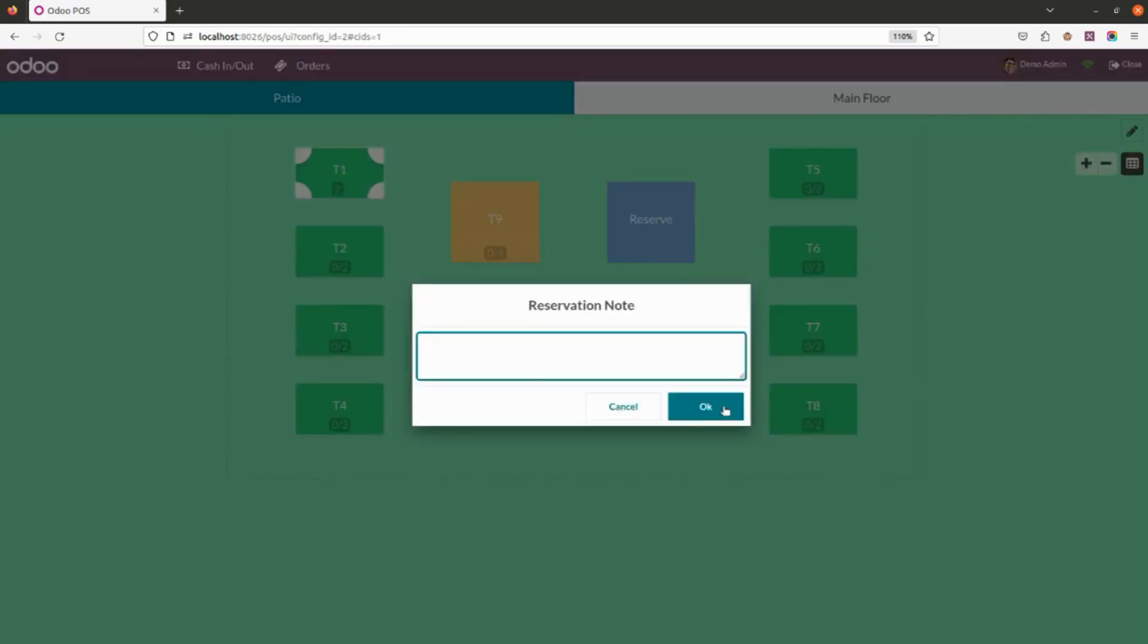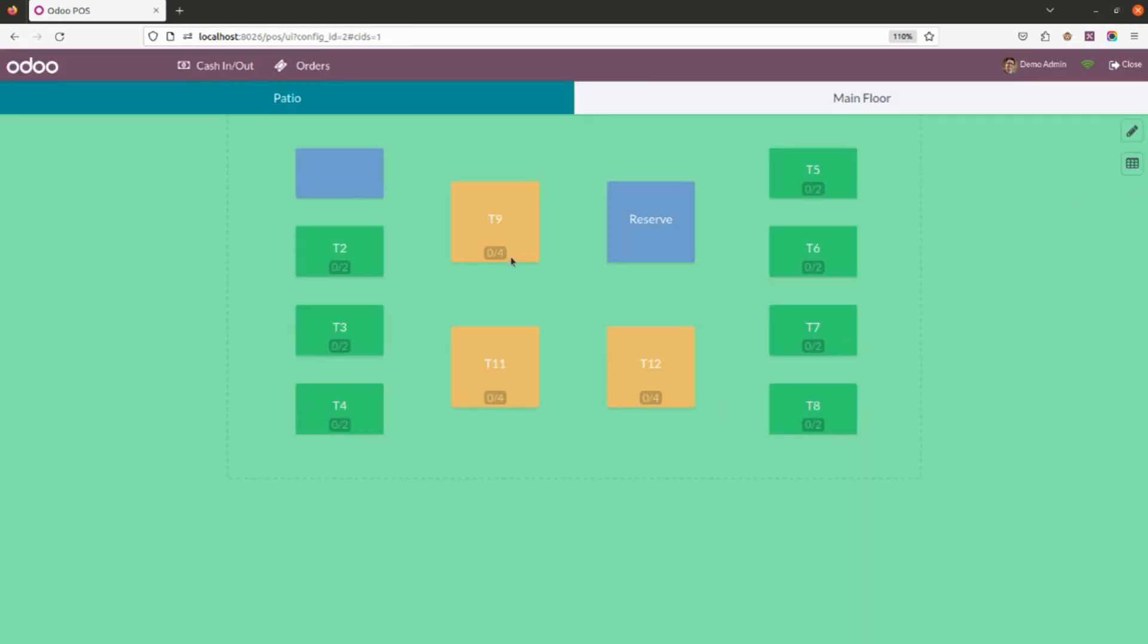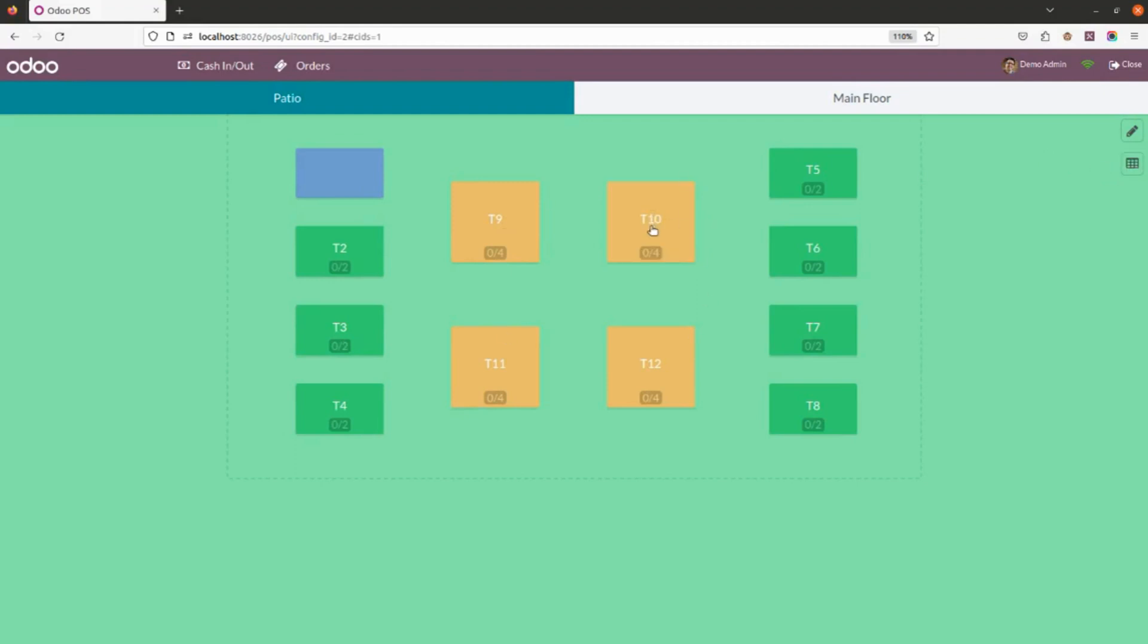This is how it will look like. If you want to remove the reservation, you have to again click on table reservation, select the table, and click minus. Once you click minus, it will remove the reservation from that table.